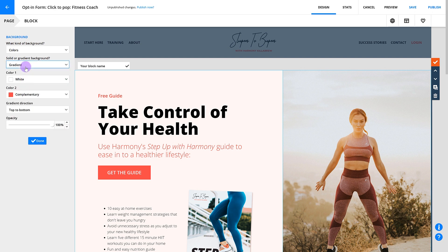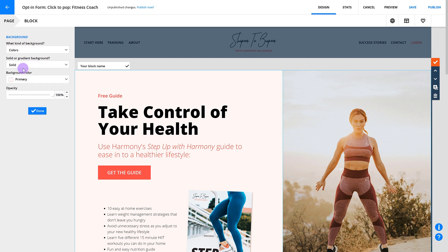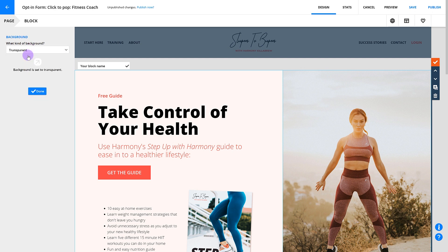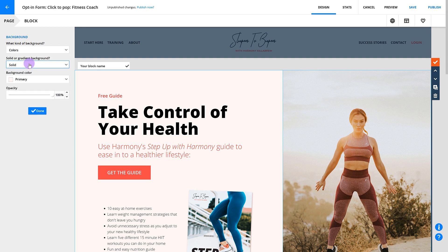If your page has an image as its background, you can set your block's background to transparent so that you can see that page background. Or if you want your block to stand out, you can add a color background to it.